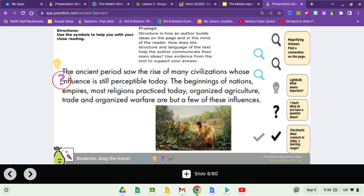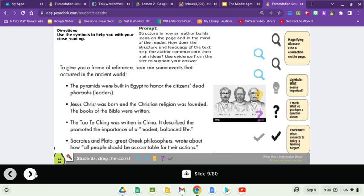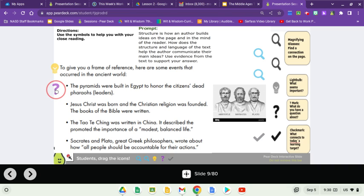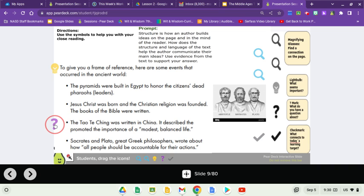The ancient period saw the rise of many civilizations whose influence is still perceptible today. The beginnings of nations, empires, most religions practiced today, organized agriculture, trade, and organized warfare are but a few of these influences. To give you a frame of reference, here are some events that occurred in the ancient world: The pyramids were built in Egypt to honor dead pharaohs or leaders. Jesus Christ was born and the Christian religion was founded. The books of the Bible were written. The Tao Te Ching was written in China — it described and promoted the importance of a modest and balanced life. Socrates and Plato, great Greek philosophers, wrote about how all people should be accountable for their actions.